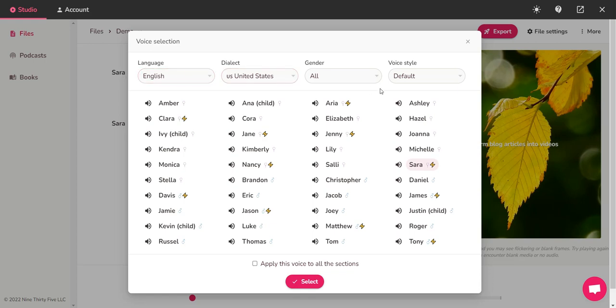that's pretty much all there is to it. Now as for the sounds, let me go through a few of them so you can kind of get a feel for what they sound like. "Fleeky helps you create audio and video content using lifelike AI voices." Okay, that's Amber. This is Clara. "Audio is a text